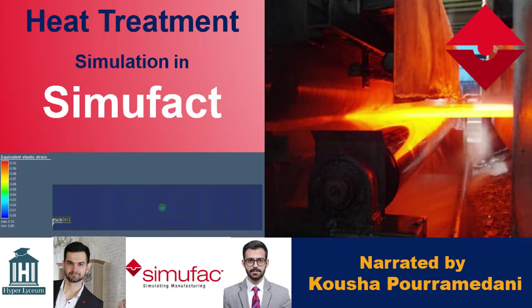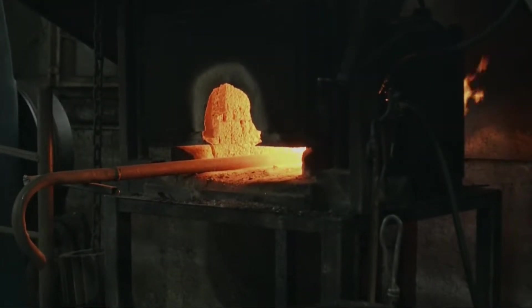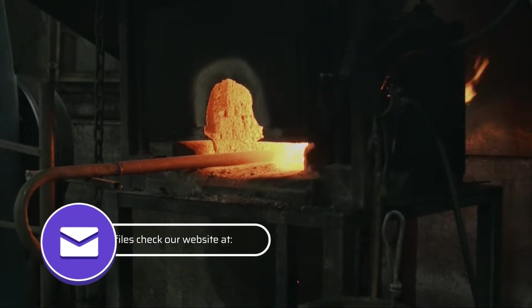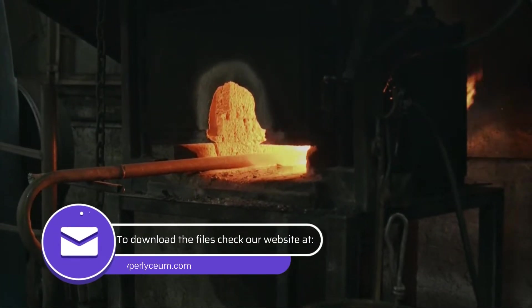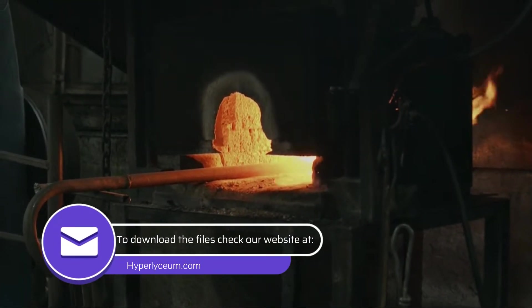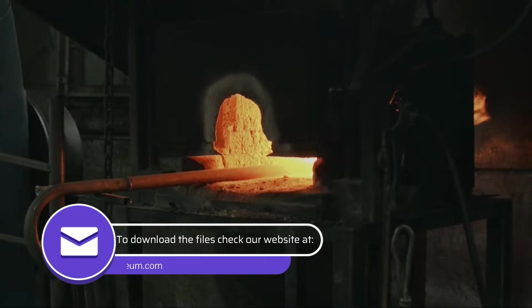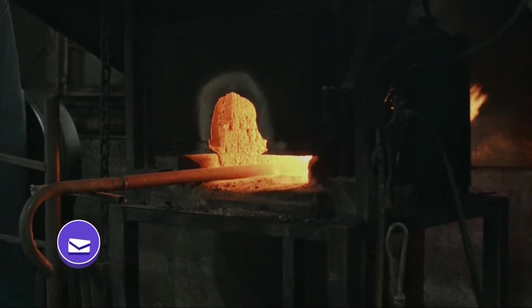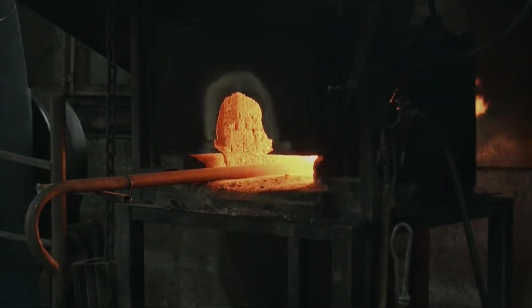The stress relief heat treatment allows a calculation of stress relaxation due to heat treatment. The idea behind this process type is to define a temperature history over time.